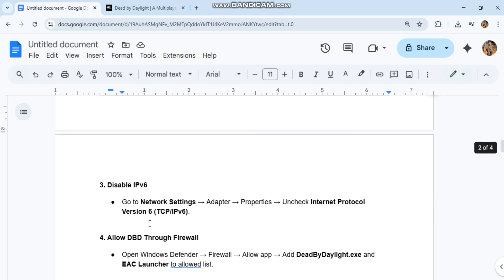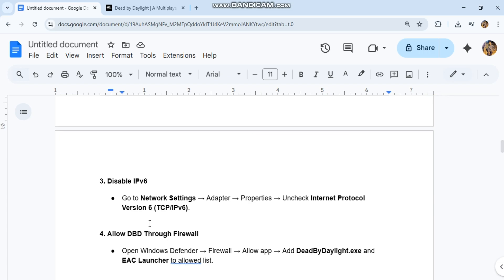Third, disable IPv6. Go to network settings, adapter properties, and uncheck Internet Protocol Version 6 (TCP/IPv6).